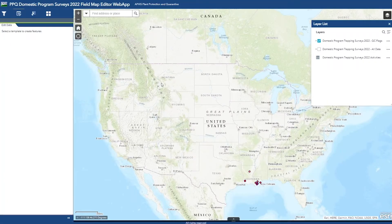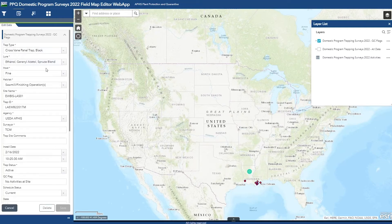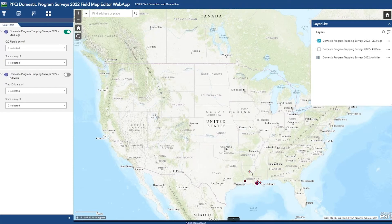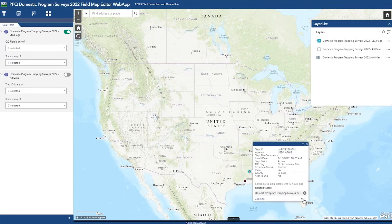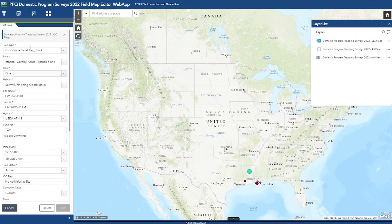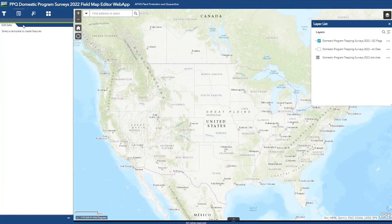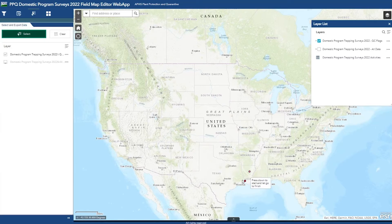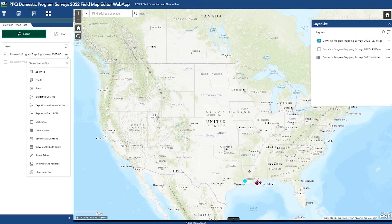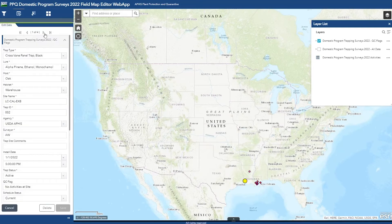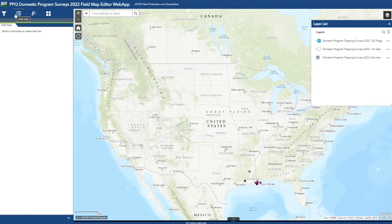Now I'm going to show you how to edit your data. There are a few ways to get started. You can have the Edit Data tab open and select a point, which will populate the pop-up. You could also be in a different tab, select the point you want to edit, activate the pop-up, go to the bottom right corner and click Smart Editor. Or you can go to the Select and Export Data tab, select a box around the points you want to edit, click the three dots, and go to Smart Editor. You can scroll through the selected points at the top.